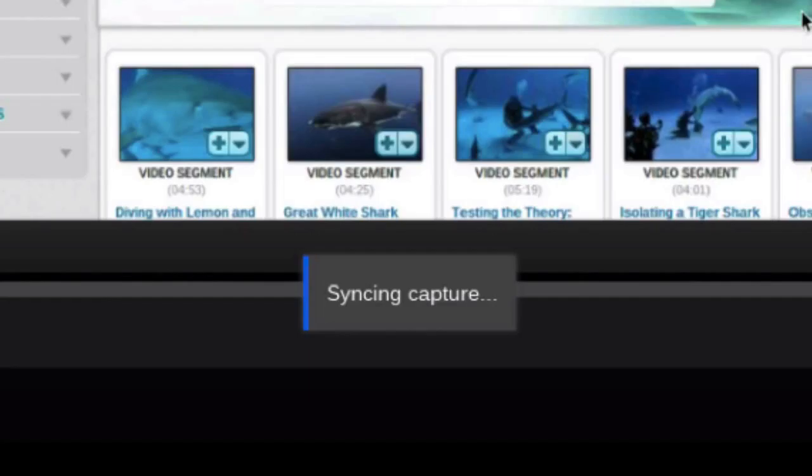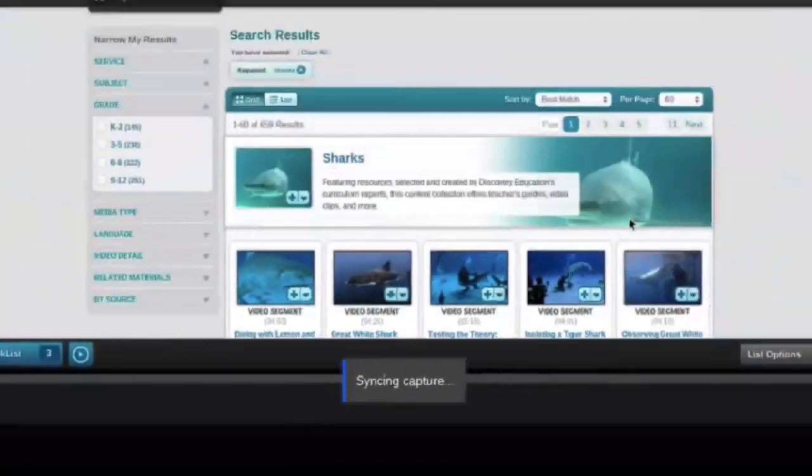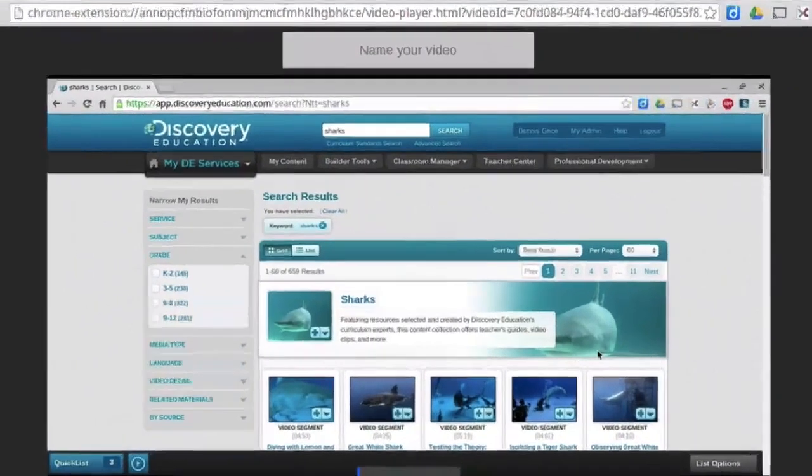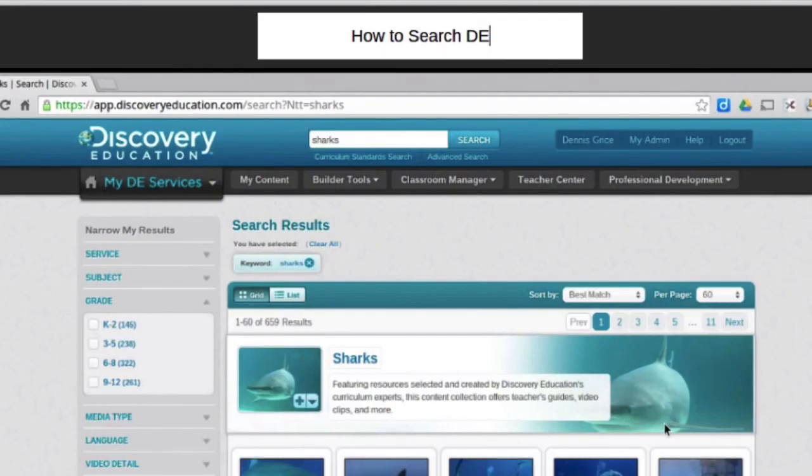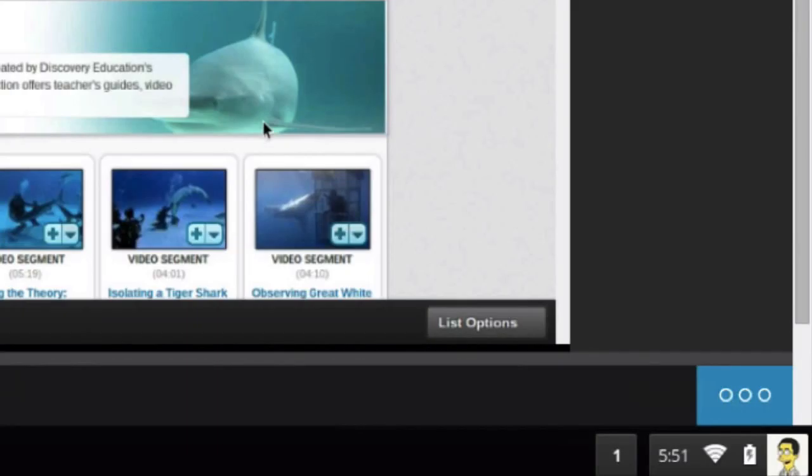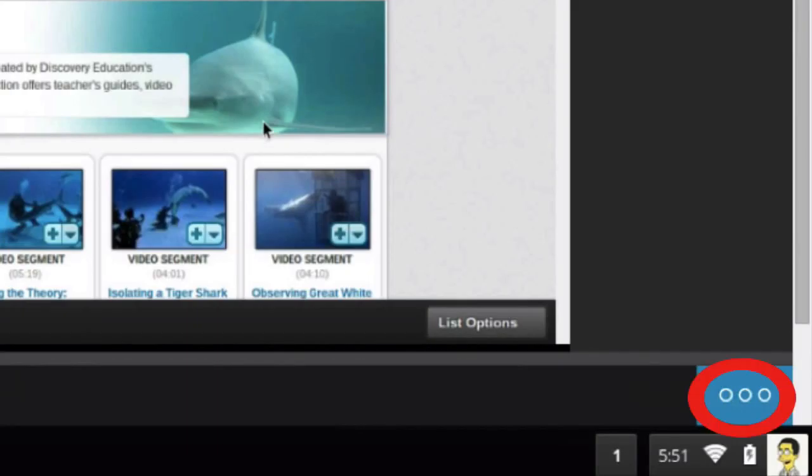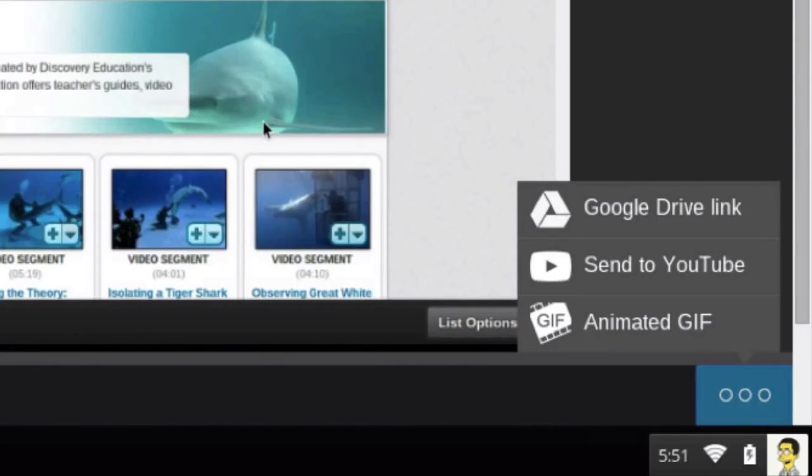After you stop, it will sync the capture, and you'll want to go up to the top and give your video a name. After you've named your video, go down to the bottom corner and click on the three dots. And you will get to choose if you want to get a Google Drive link to your video, send it to YouTube, or if it's short enough, you can even save it as an animated GIF.